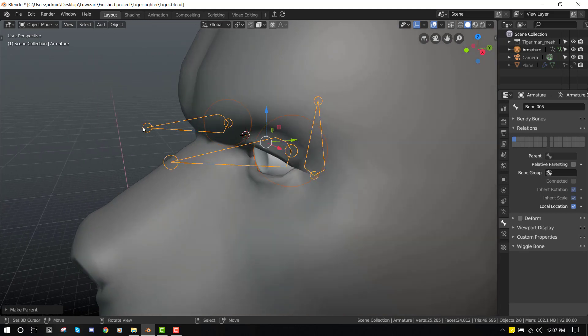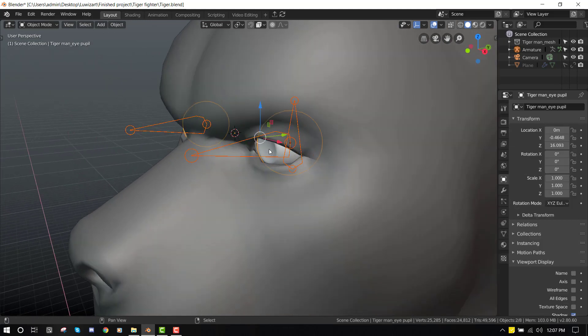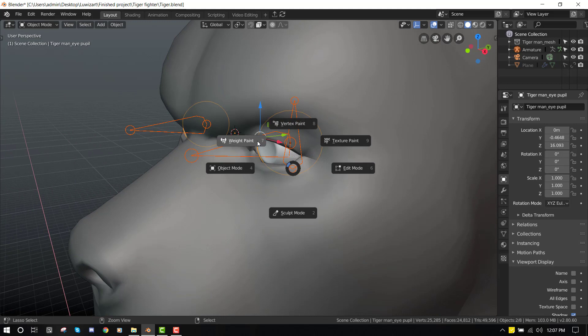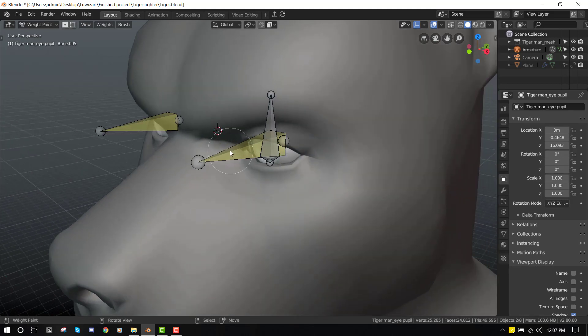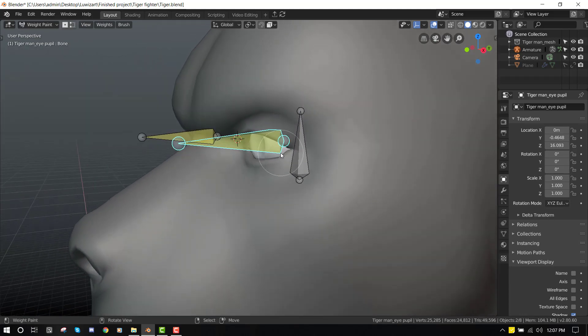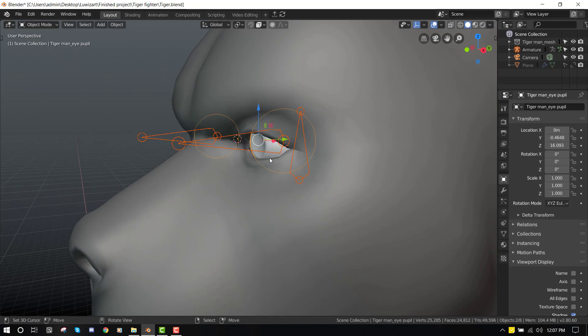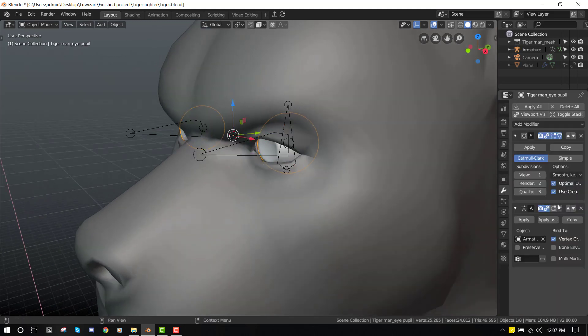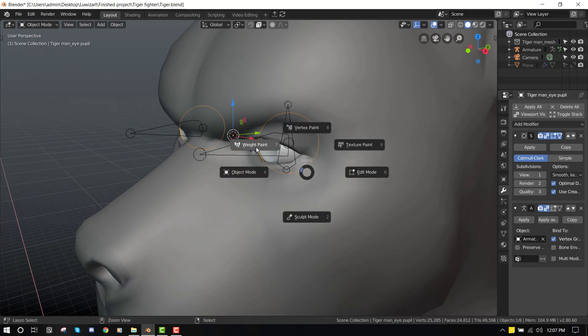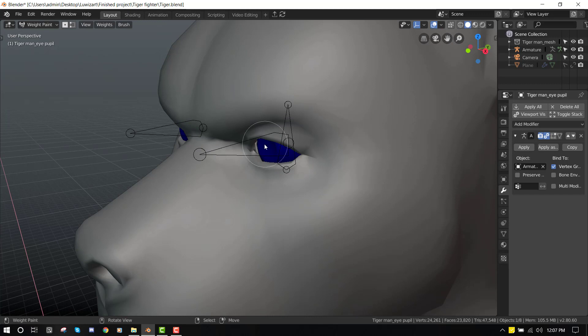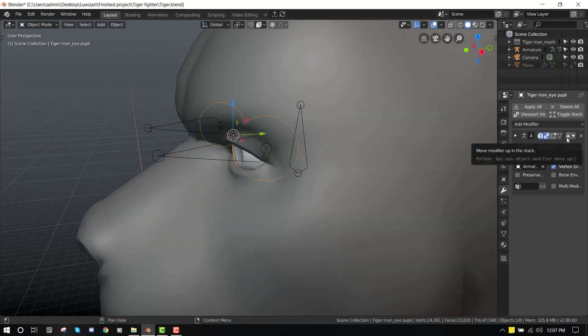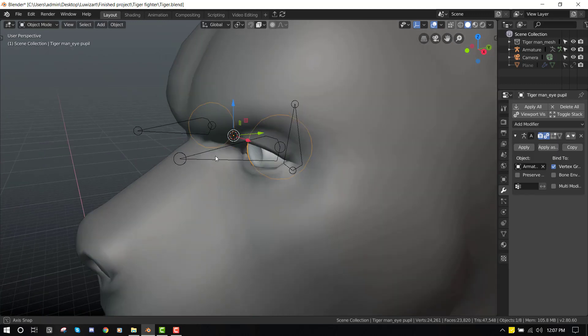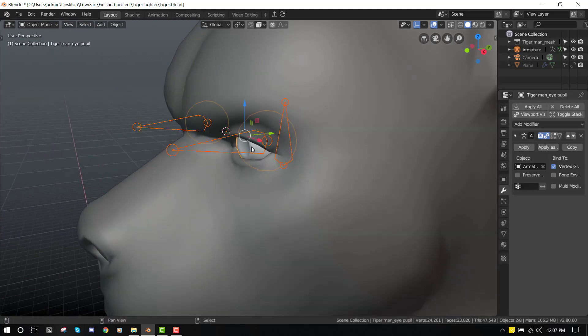So select your armature, then Shift select your object and we can go into the weight paint. Let's do that again. For some reason the weight paint is not showing. I think it's buggy. When you have your subdivision on, it tends to not show the weight paint for some reason.